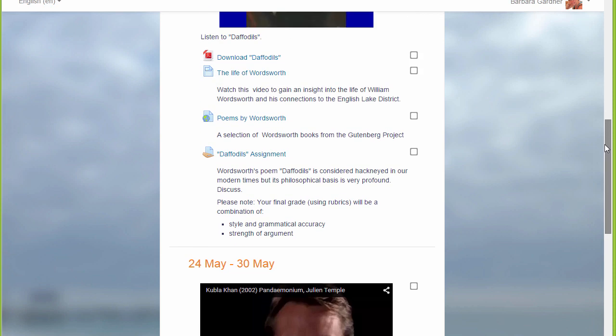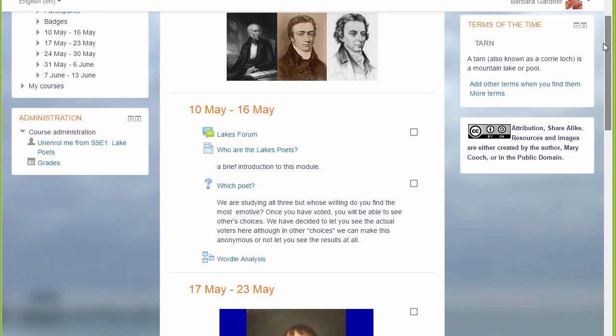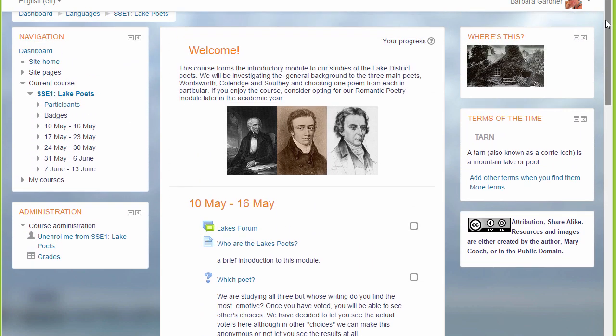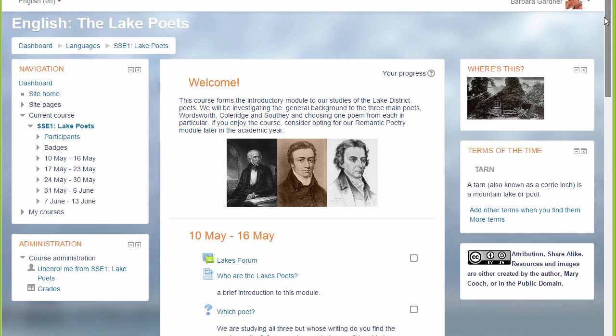And there are blocks on the right and on the left. In another video we'll look at the use of these blocks.